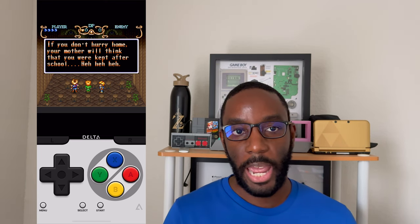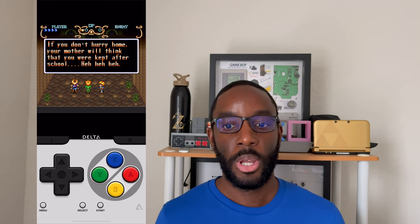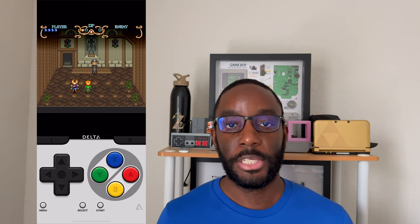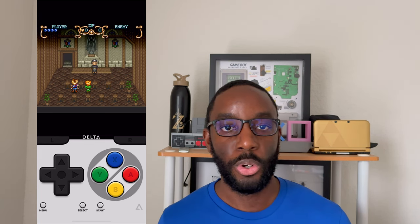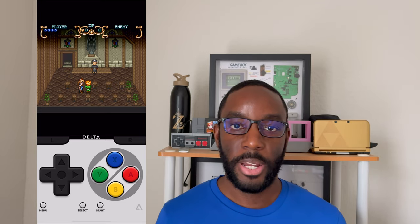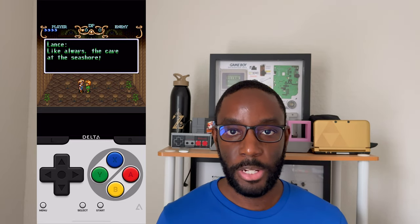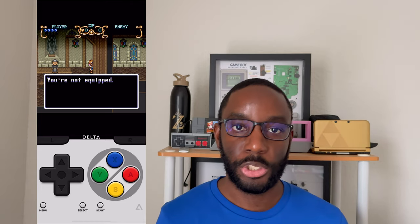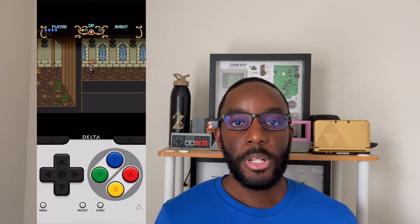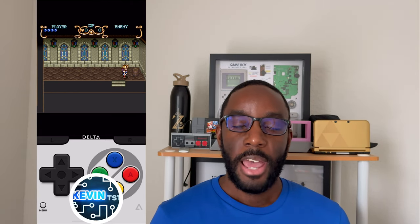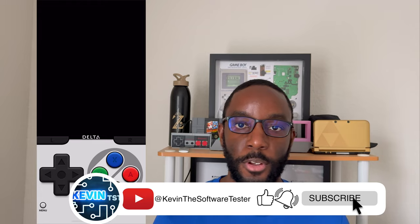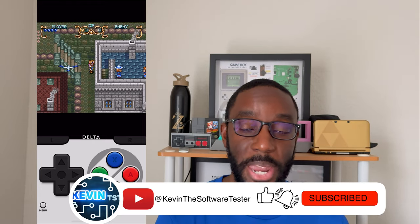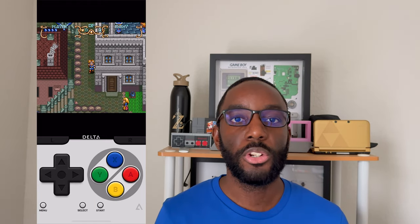I have a video dedicated to how you can connect your PlayStation 5 controller to your iOS device, so I'll leave it in the card up here. The emulator ran well — I didn't have any issues despite my phone running the iOS 17.5 beta.